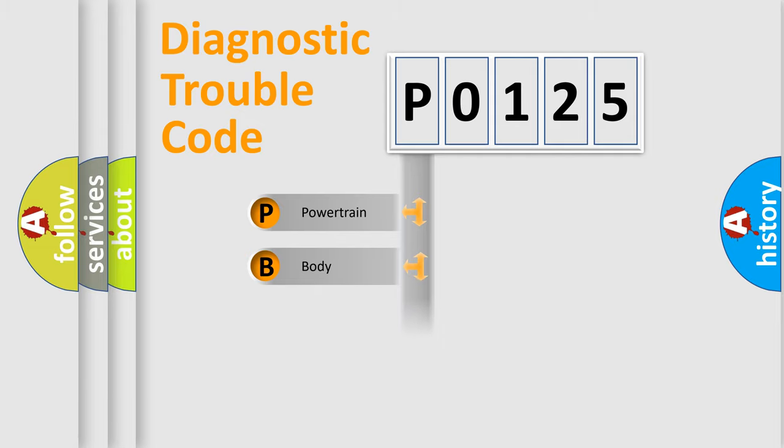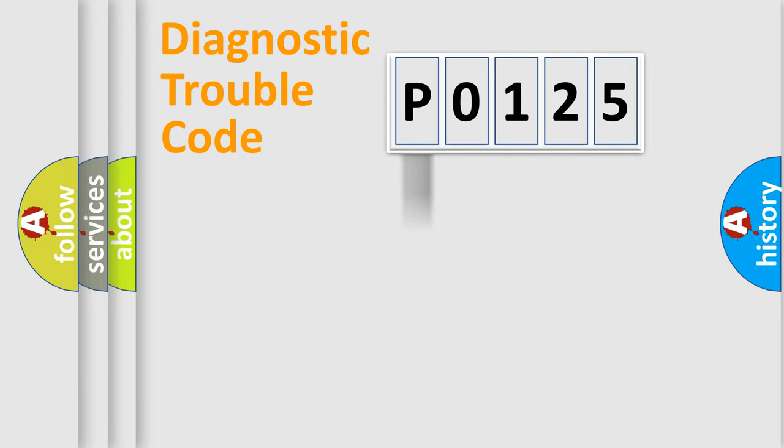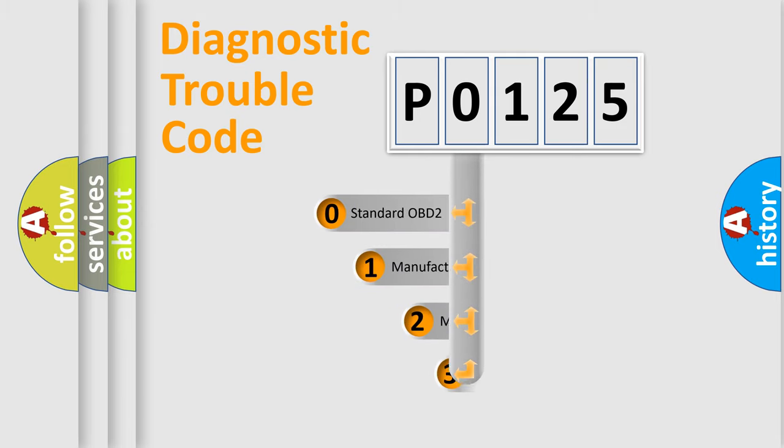Powertrain, Body, Chassis, Network. This distribution is defined in the first character code.